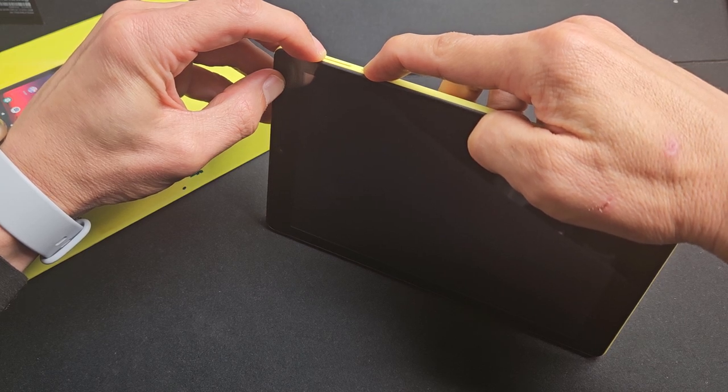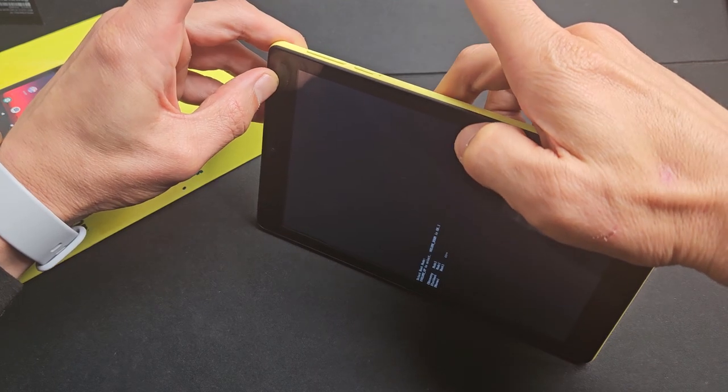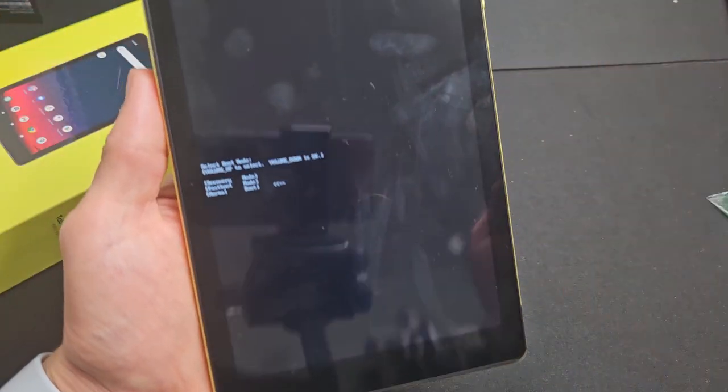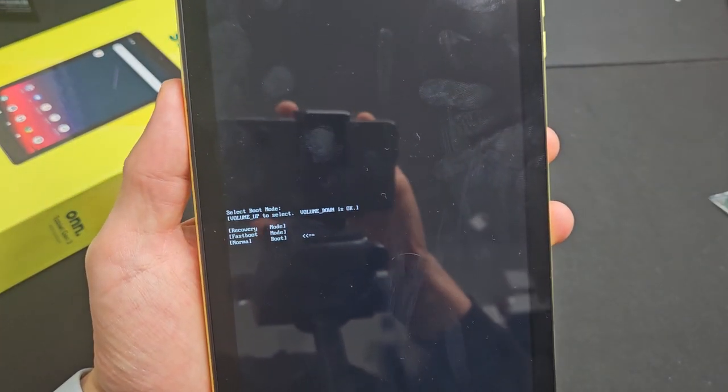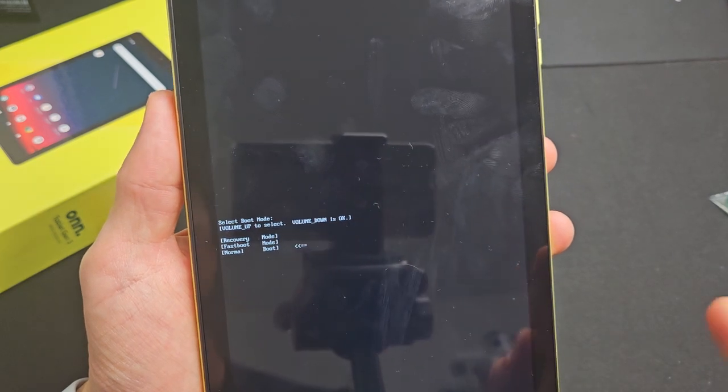Still holding on, volume up, power button. Let go quickly. Okay, now this little text here will pop up. Now don't touch any of your buttons yet. Listen carefully.